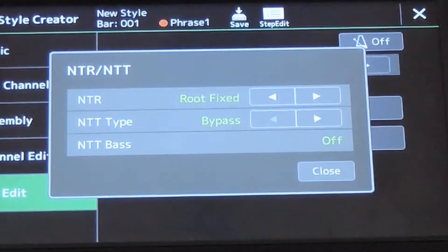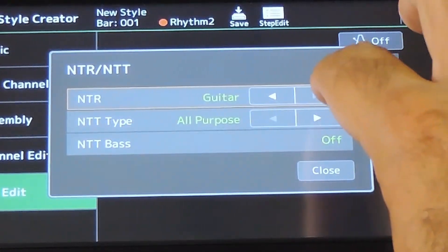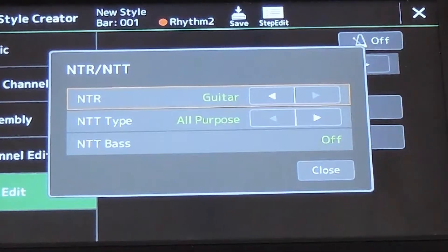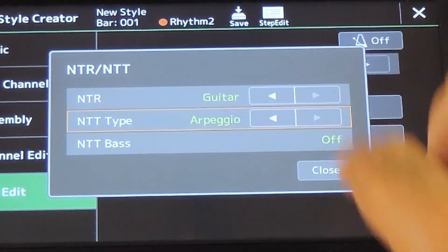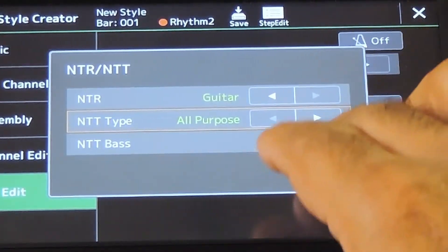NTR controls key change and NTT type controls chord type. There is a special setting called Guitar here — this activates a guitar mode in the style tracks. I have made a detailed video on it; the link is in the description. So I am skipping the guitar mode now.